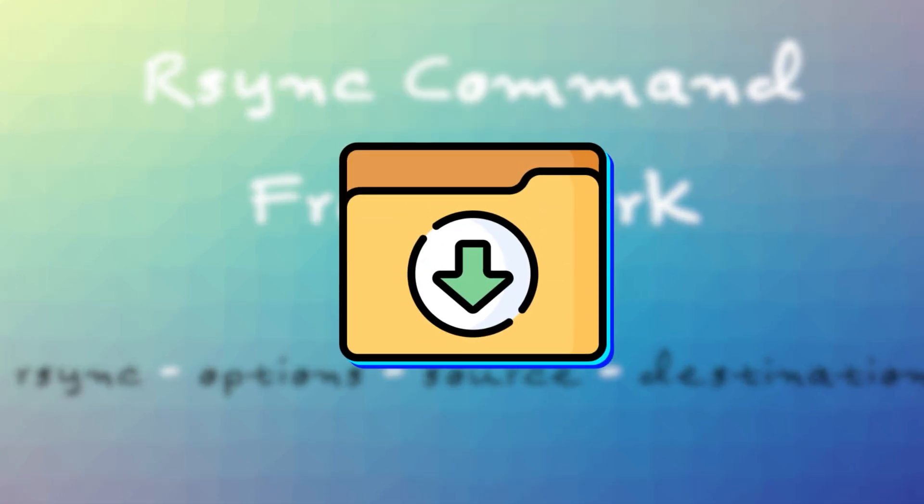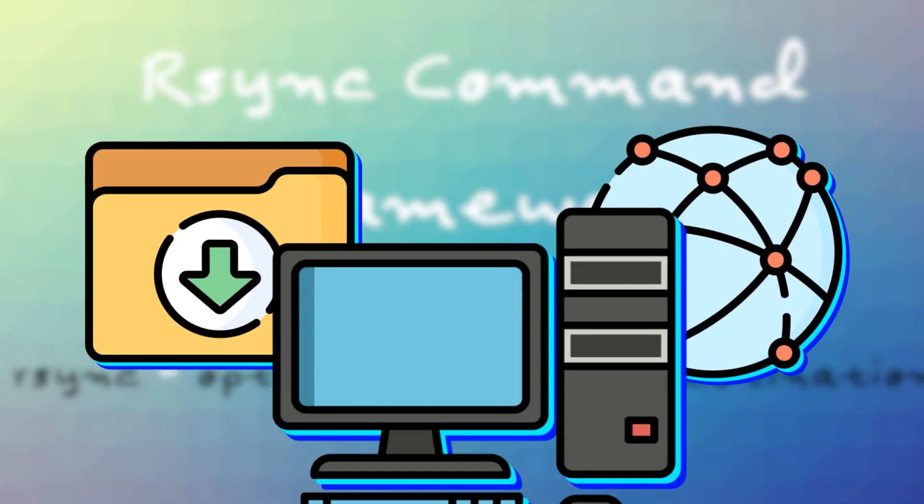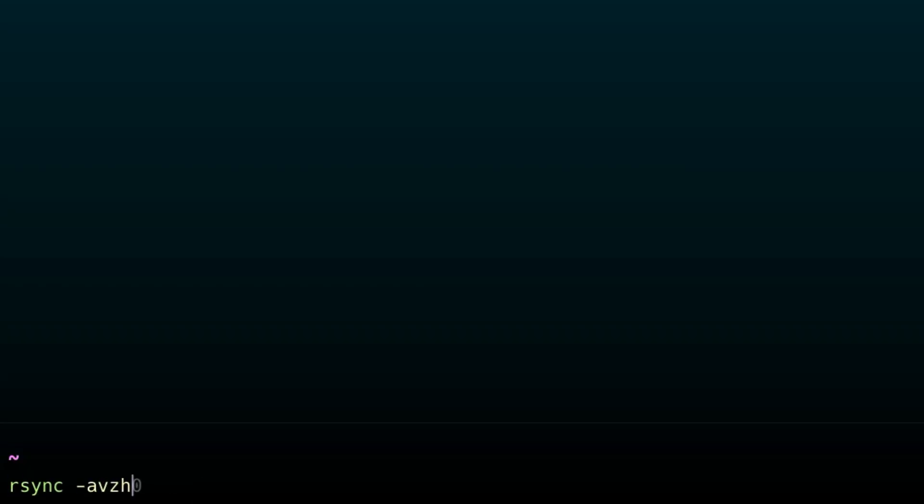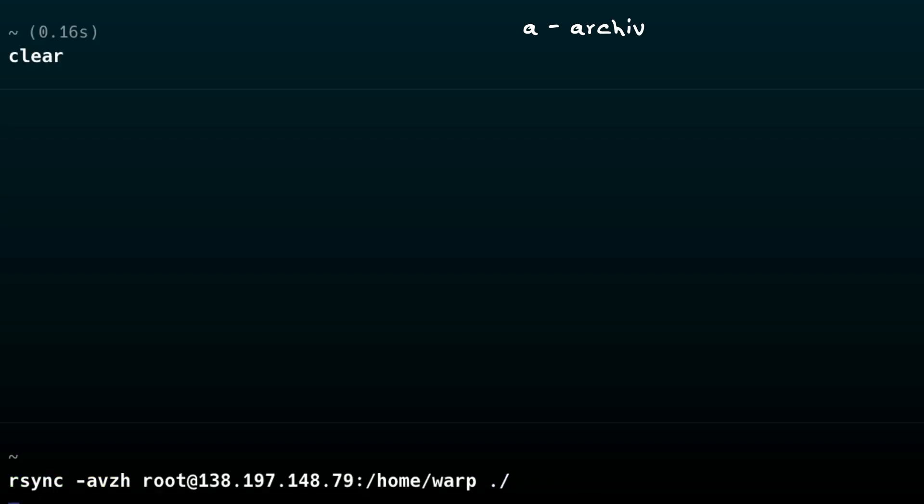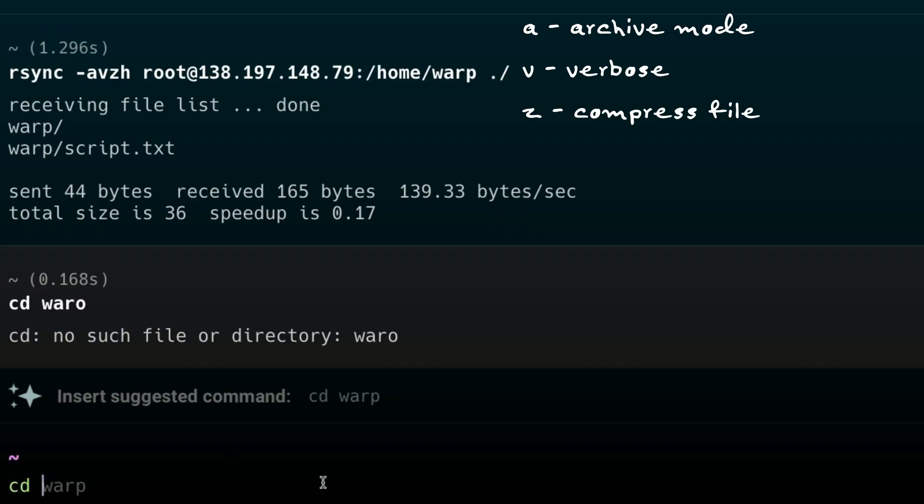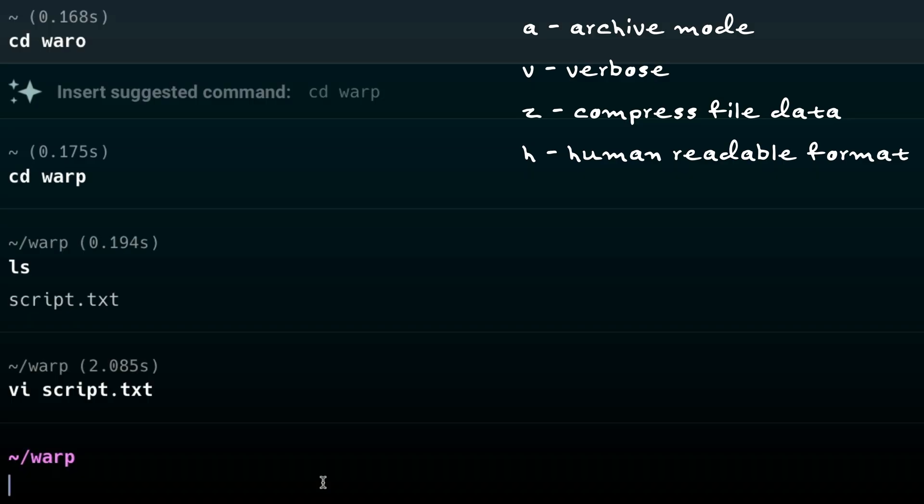So, if I wanted to download a directory from a network to my local computer, I can do this. In this example, I'm getting backups from a server to my backups folder. The weird characters stand for archive mode, verbose, compressed file data, and human readable format. rsync is essential if you're looking to create backups or sync files between different computers. So, if you're looking to get into sysadmin or anything, then rsync is arguably one of the most important commands you should know.